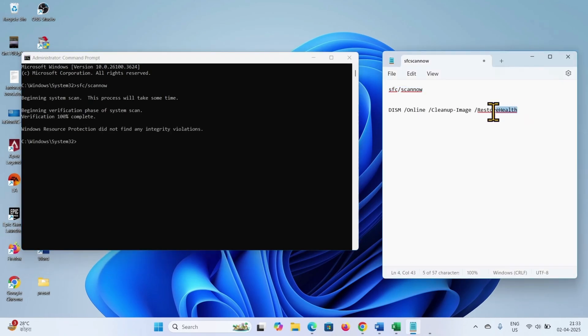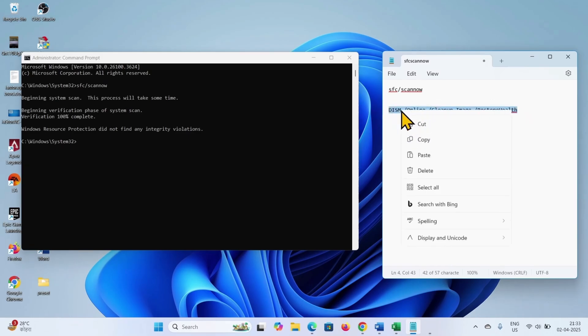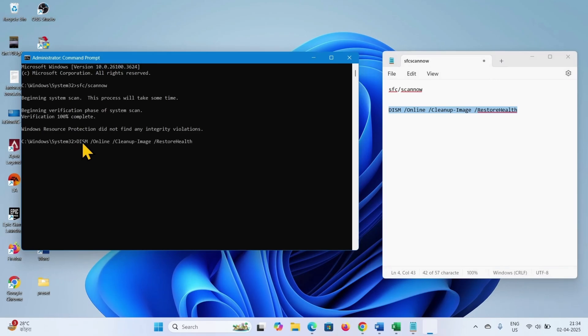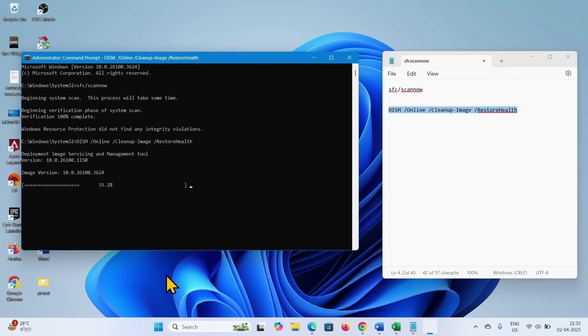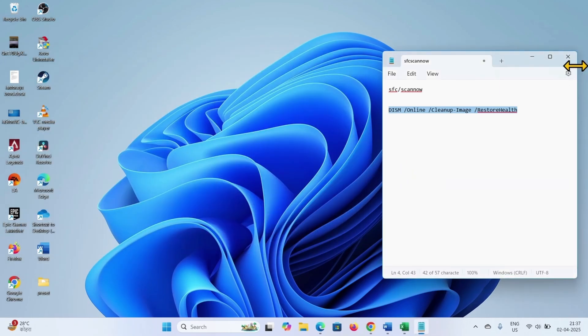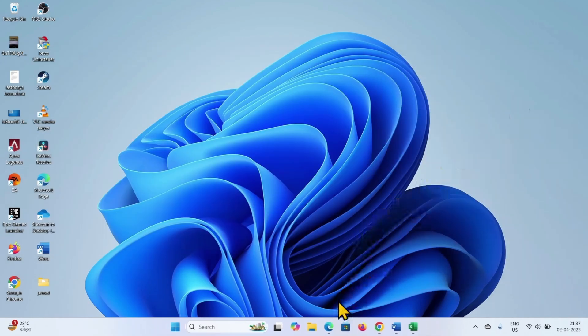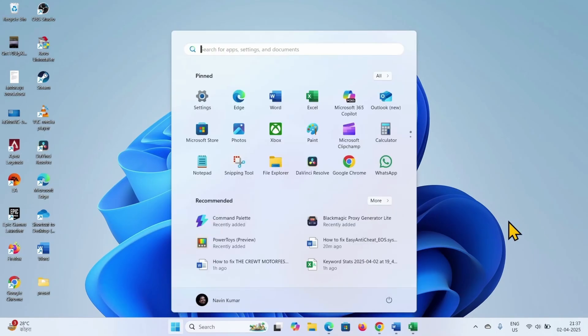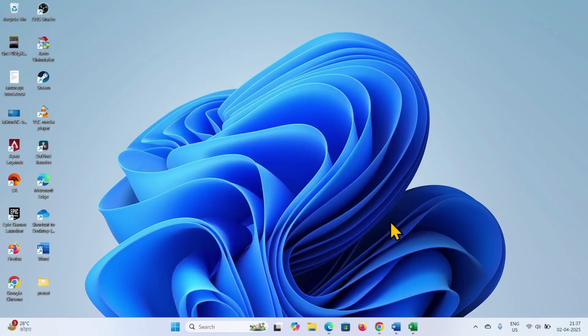Copy the DISM restore health command, paste into the command prompt and hit enter. Close the command prompt, close all other running tasks and restart your computer. After restarting, check if the issue is fixed.